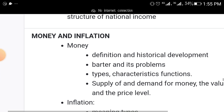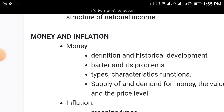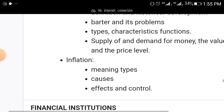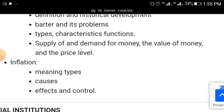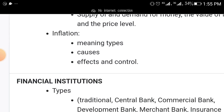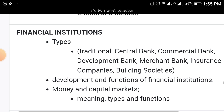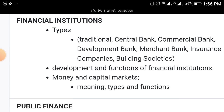Another area to focus on is money and inflation. Under money: definition and historical development of money, trade by barter and its problems, types and functions of money, supply of and demand for money, and the value of money and the price level. Under inflation: meaning of inflation, types of inflation, causes of inflation, and effects and control of inflation.